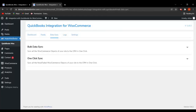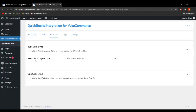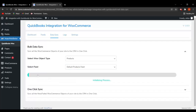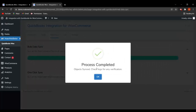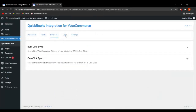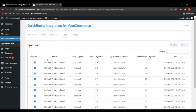With one click sync, you can sync all newly added or failed WooCommerce objects to the CRM in just one click. To use bulk data sync, select the WooCommerce object — for example, products. Then select the default product feeds and click on Start Sync. As you can see, the process has been completed and the objects have been synced.